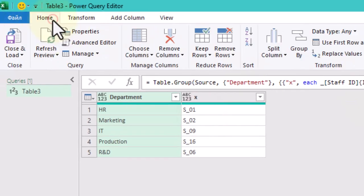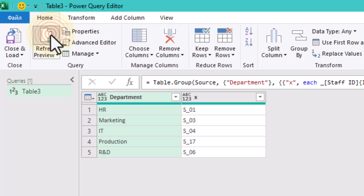This is our final result, showing one random staff member per department.